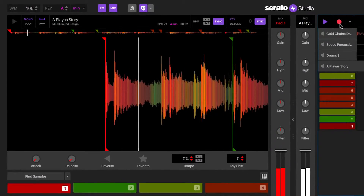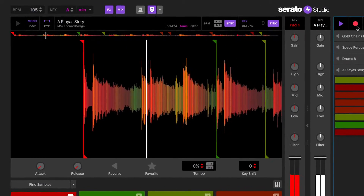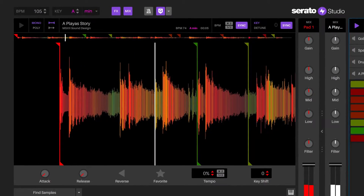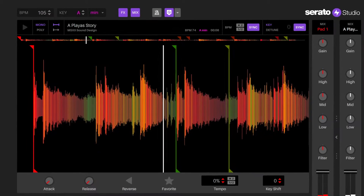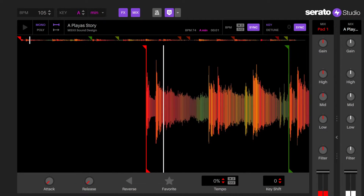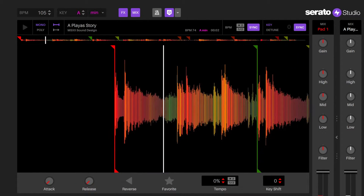The project key and the project scale can be changed to any key and scale, thus adjusting the key and scale of the sample.